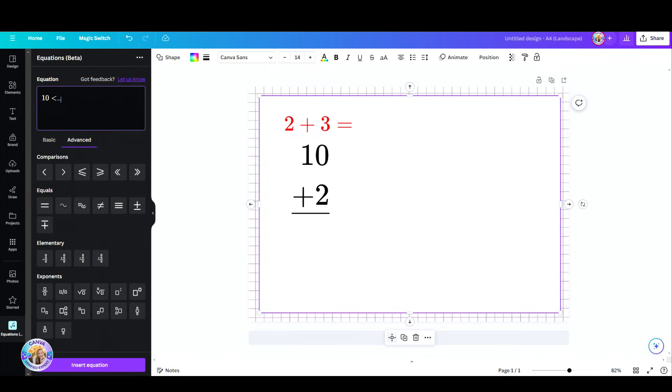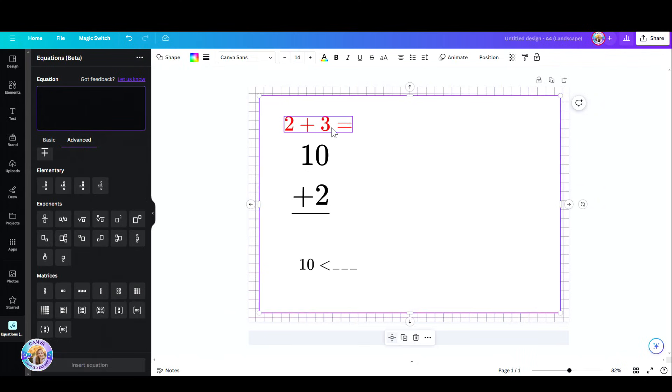So just play around with it and go ahead and create your worksheets. I hope you like this video. This is free for everyone, you do not need a pro account. I'll see you all in the next one. Bye for now.